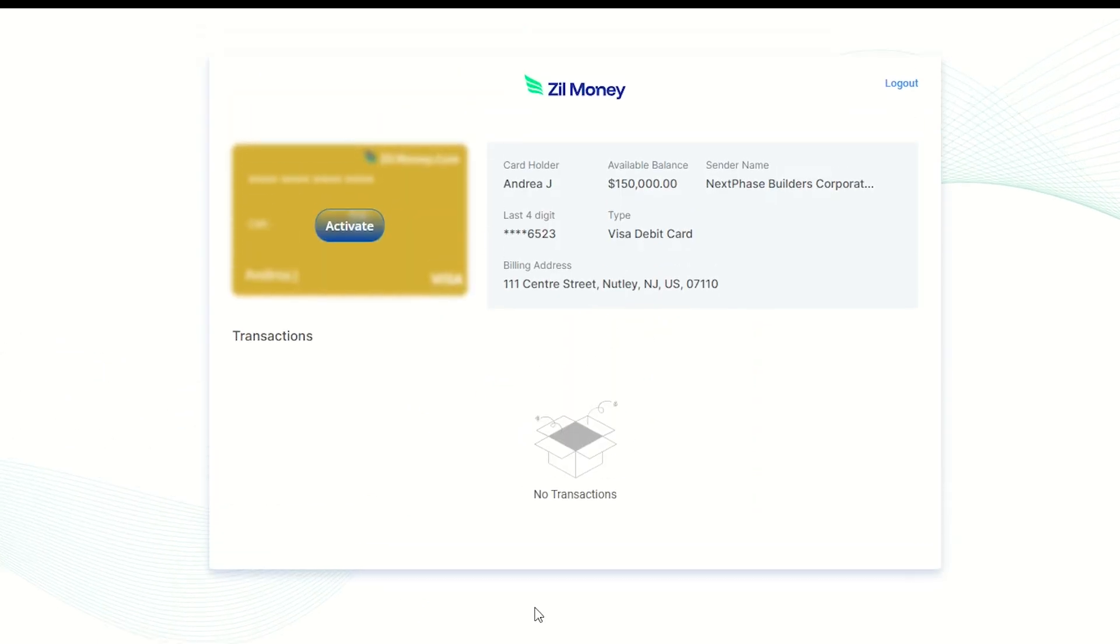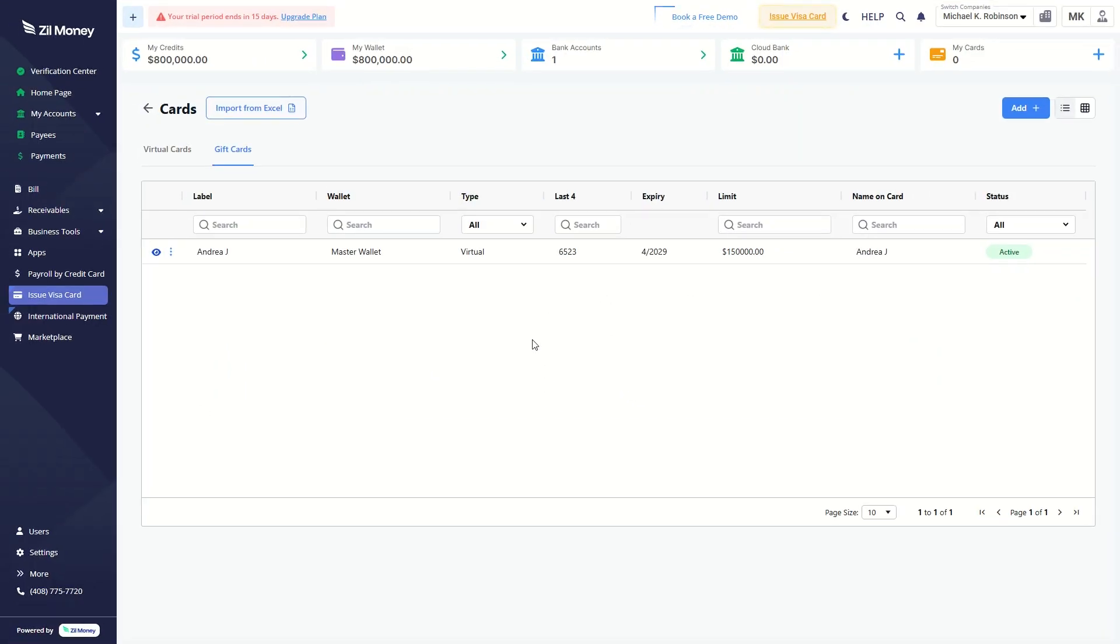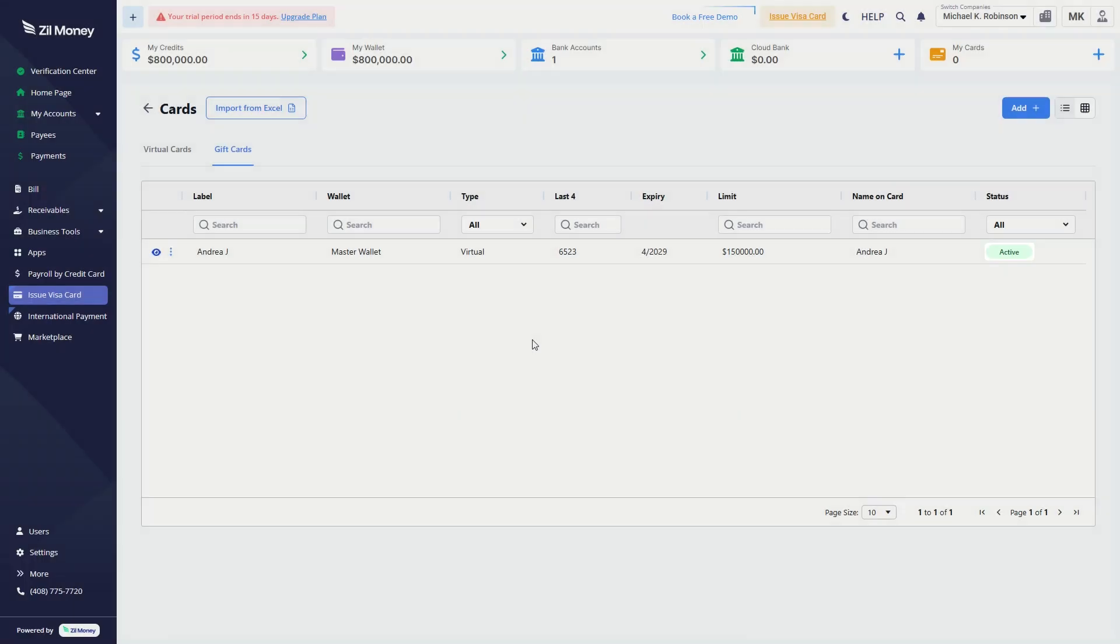Once verified, you'll see the gift card. Click the Activate button. The gift card status will change to Active.